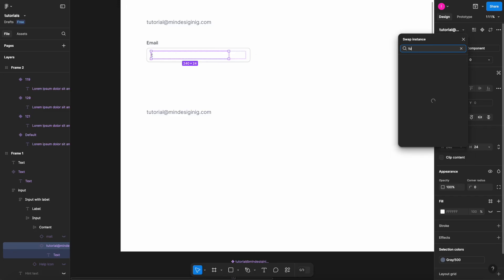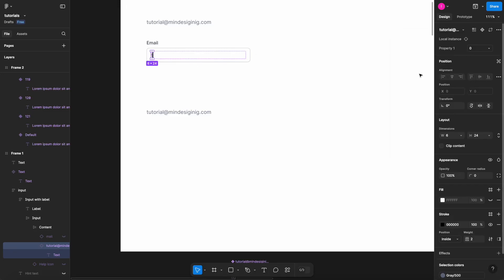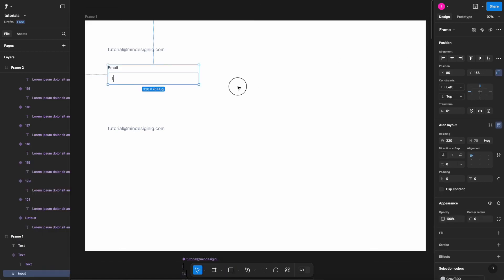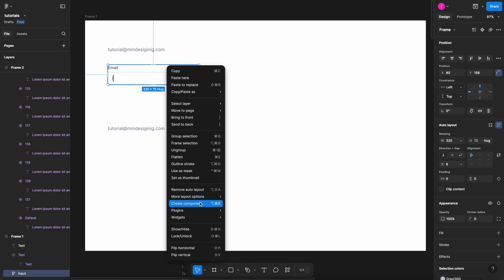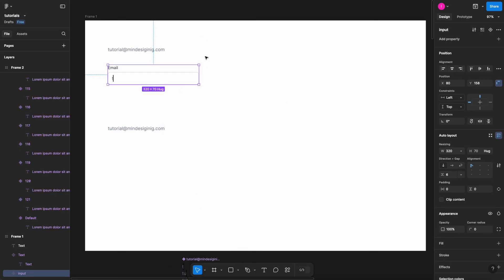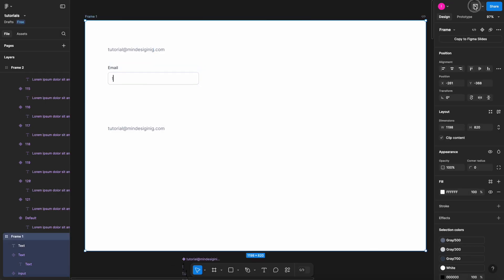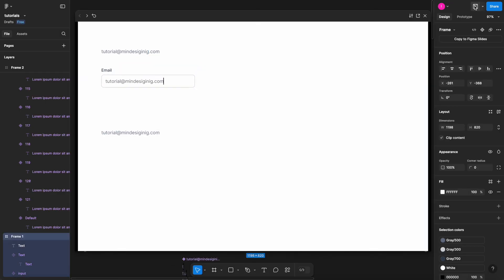If for some reason when you try to play it, it doesn't play, one thing that you can try is to select the input, create components. Now that you have turned it into a component, you can select the frame, play it, and there you have it.